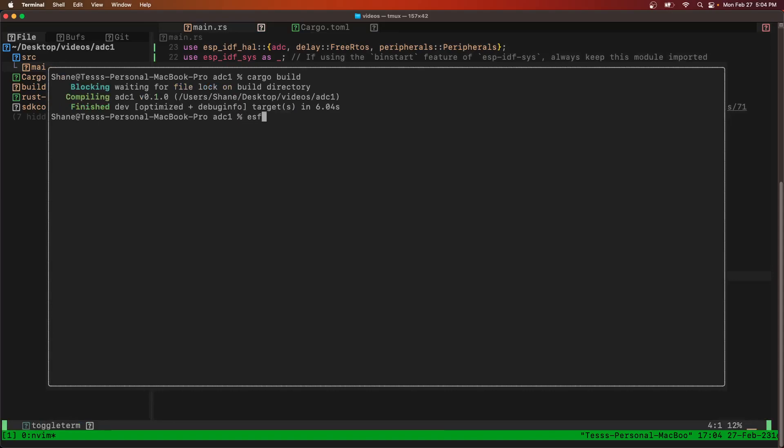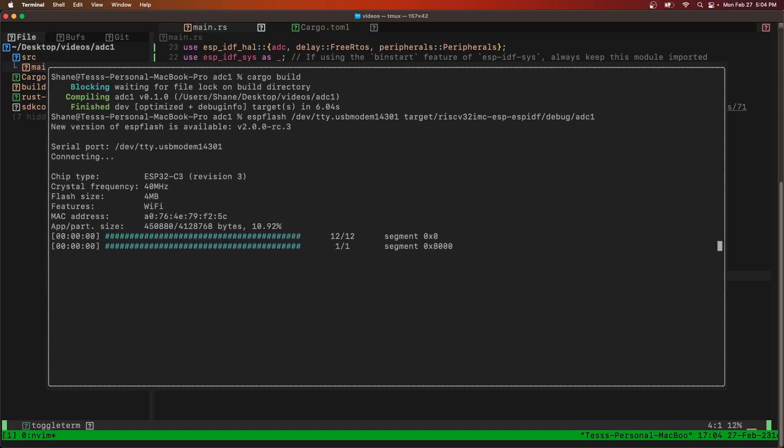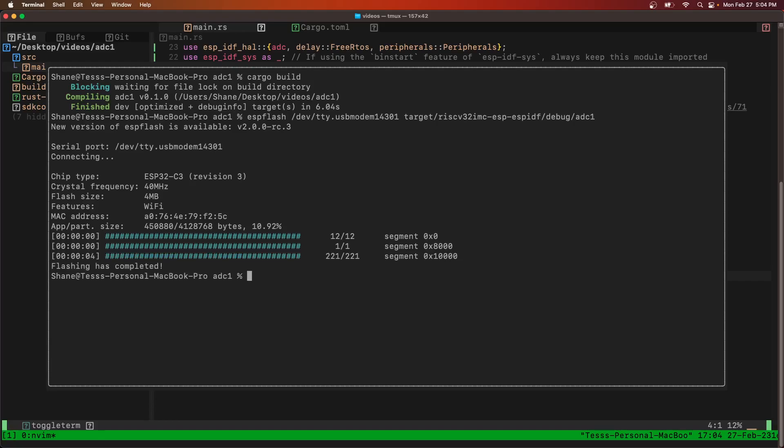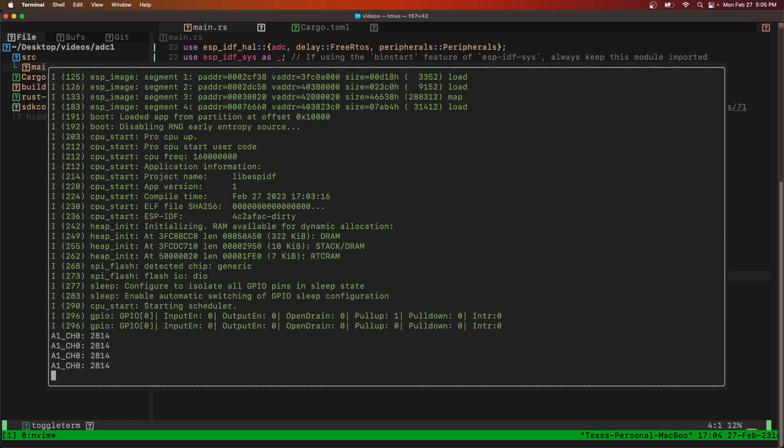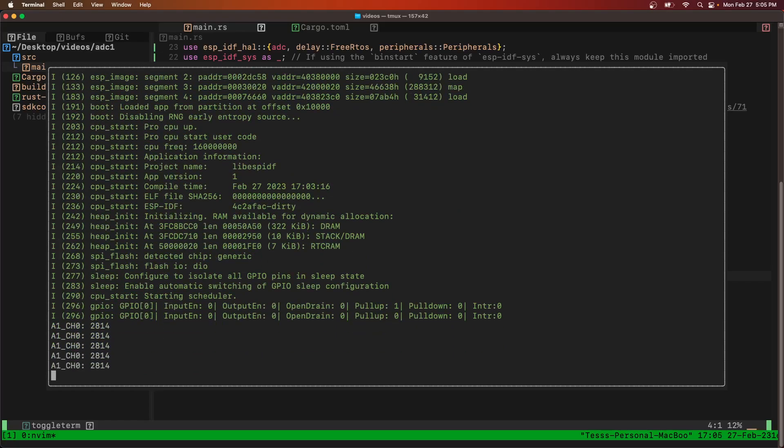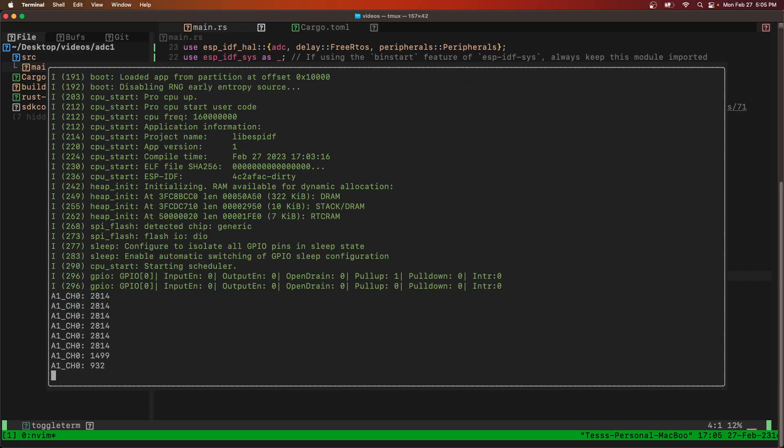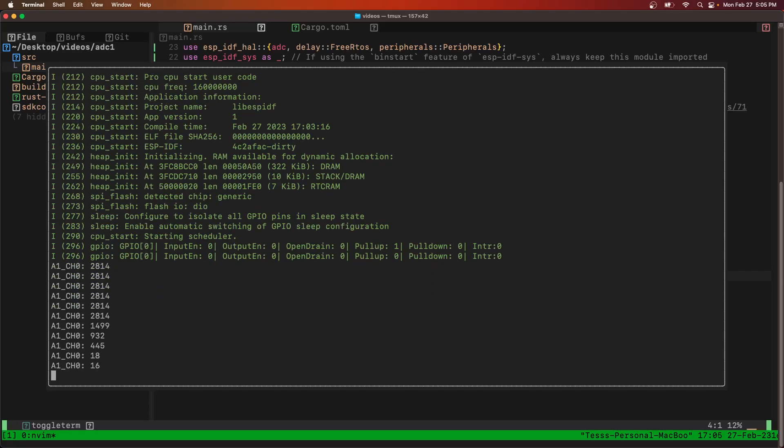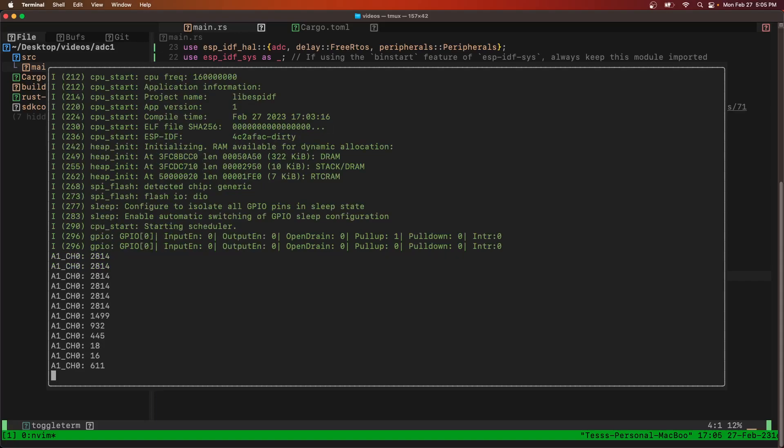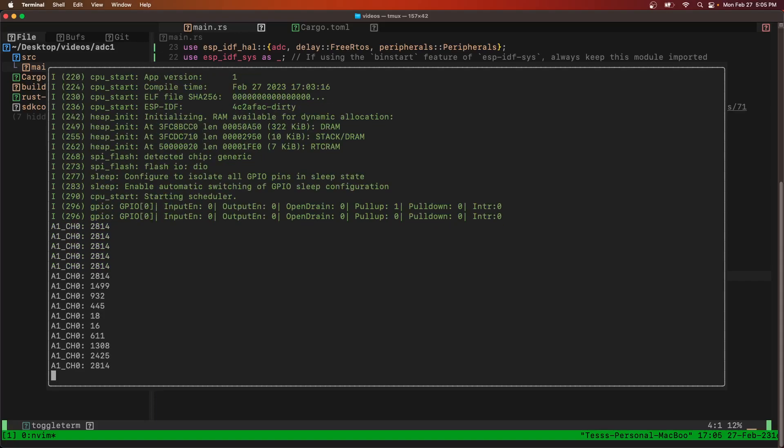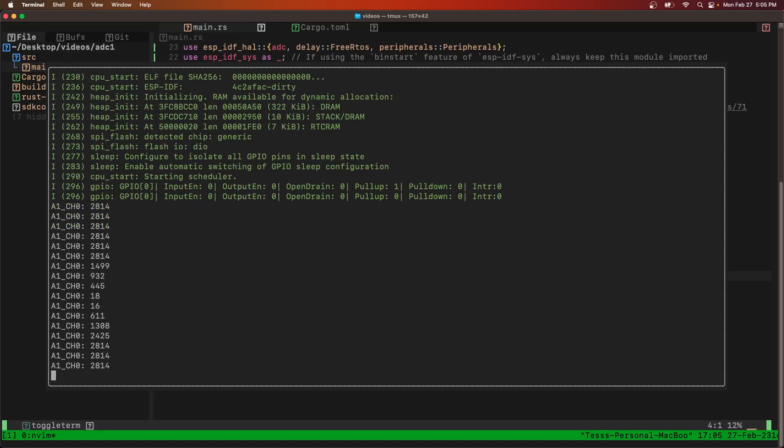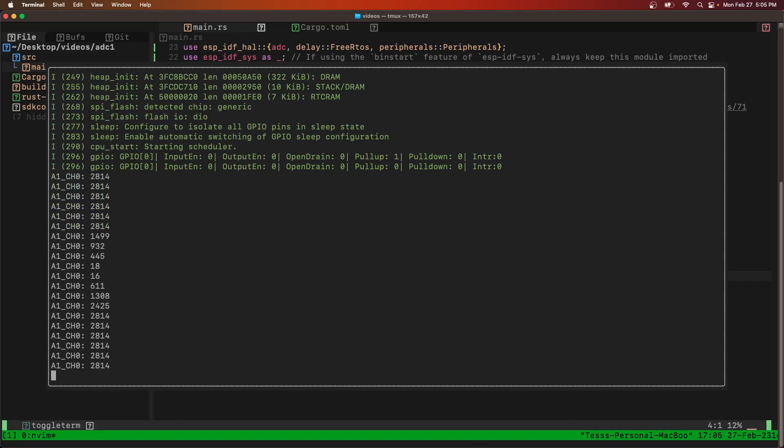So ESP flash, and then we'll do target RISC-V debug ADC1. Let's see our ADC reading printing out. If I turn the knob, you can see the readings changing. Obviously we're sampling really slow, but it's just to get the peripheral working. Hopefully that was successful for you. Leave any questions or comments below. Thanks.